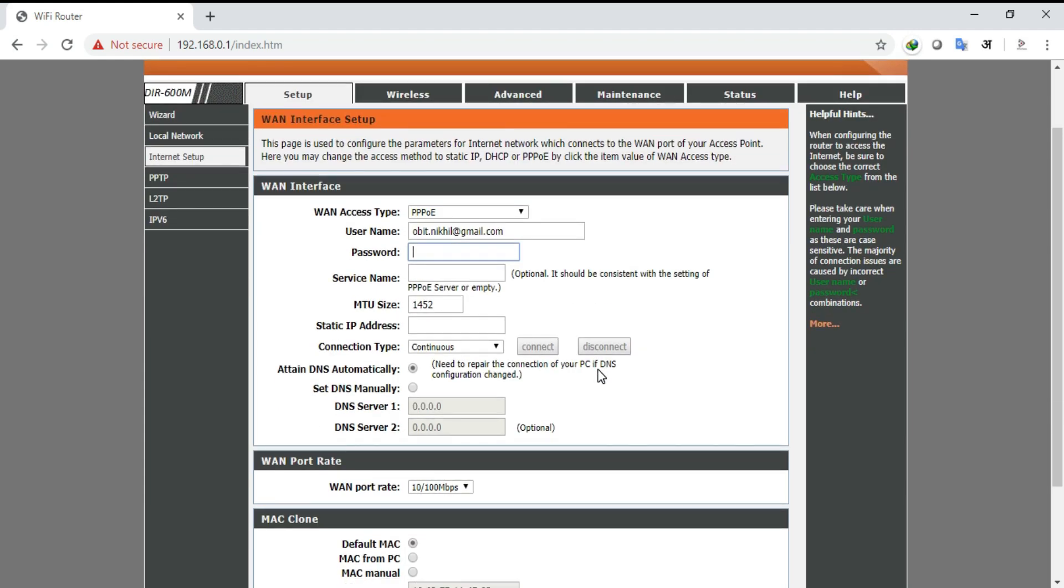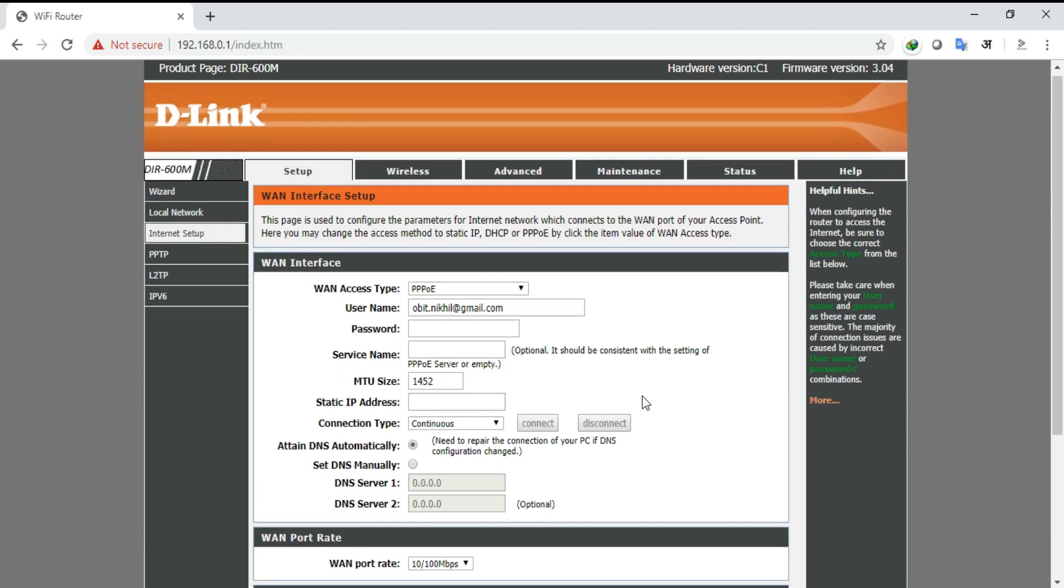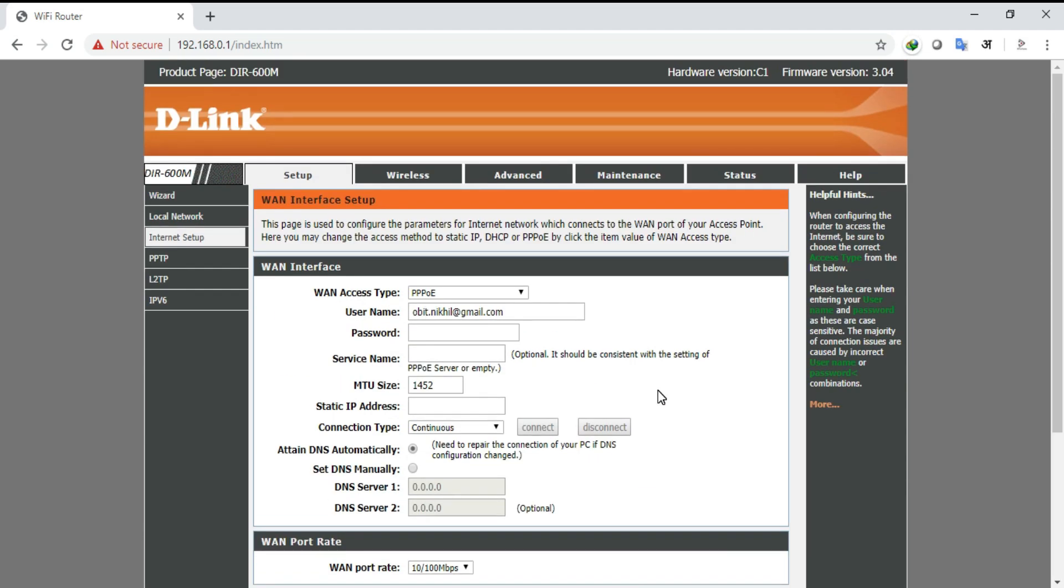Now coming to the username. Here in the username you need to provide the username which you have used for the internet service provider. Password is your choice. You can choose a password of your own choice.